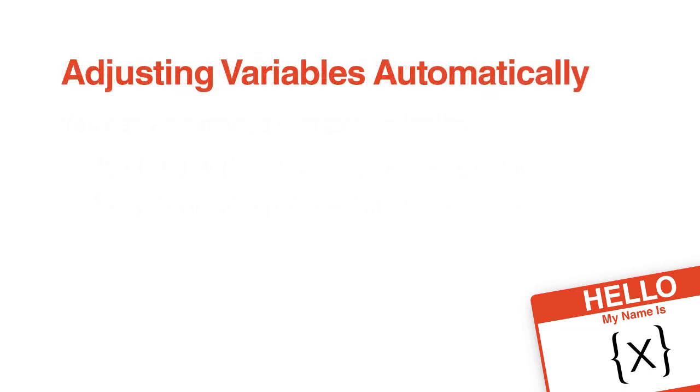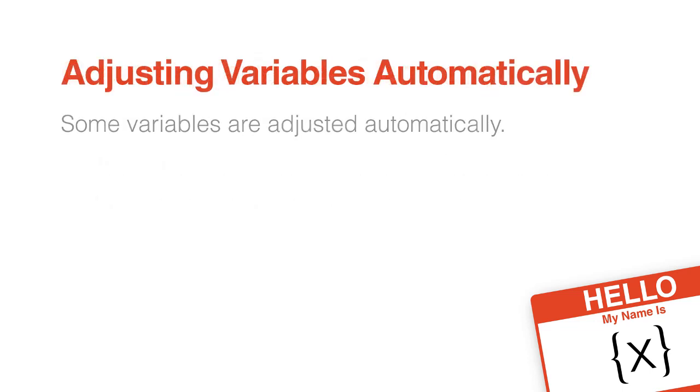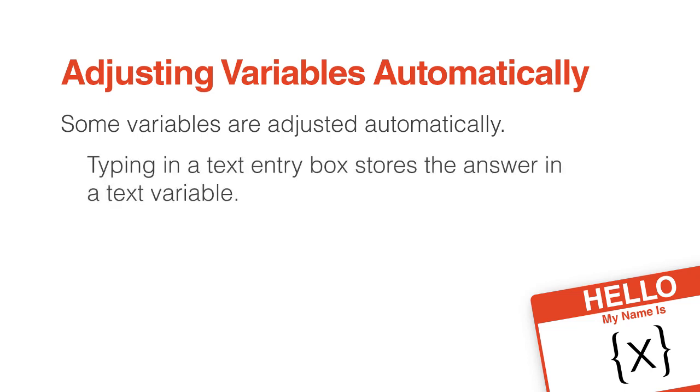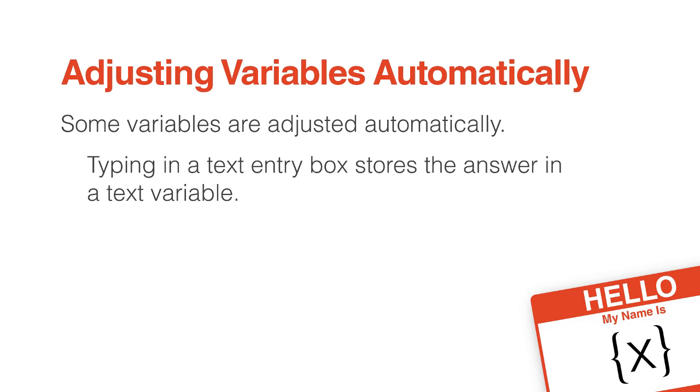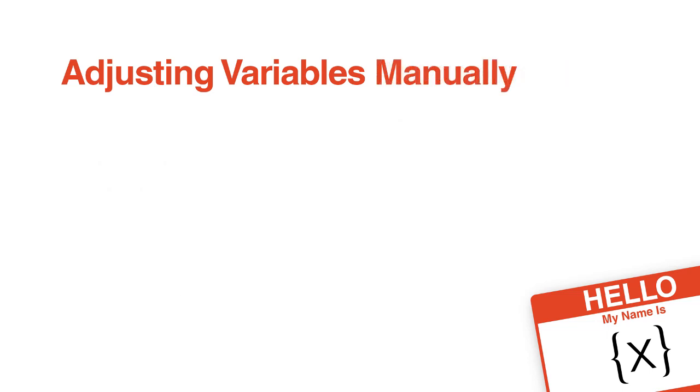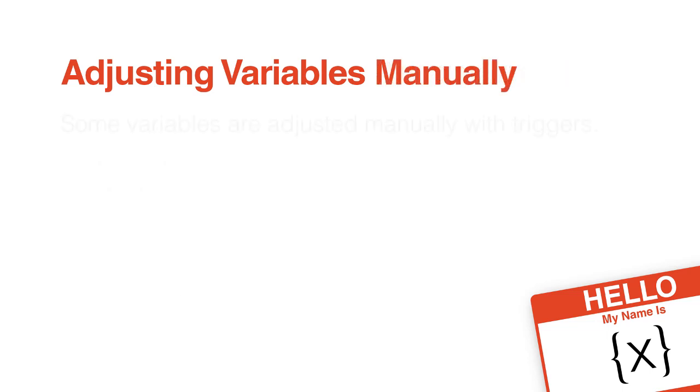As with creating, some variables are adjusted automatically. When a learner types in a text entry box, the answer is automatically stored in the variable. When a student moves a slider, the underlying number variable is automatically updated. When a student clicks the player's closed captioning button, the true/false variable switches value.